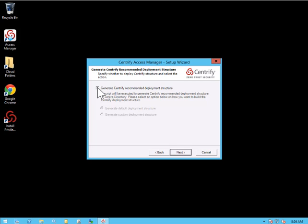If we go ahead and generate a Centrify recommended deployment structure, this will isolate all of the Centrify management into one particular portion of the forest. And that's what we're going to do here. This is also commonly referenced as the Centrify OU.